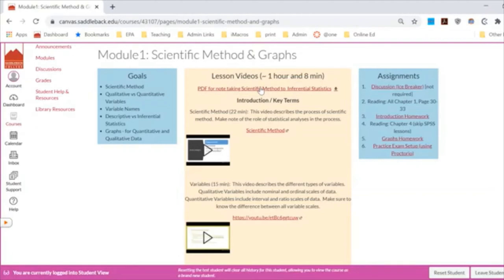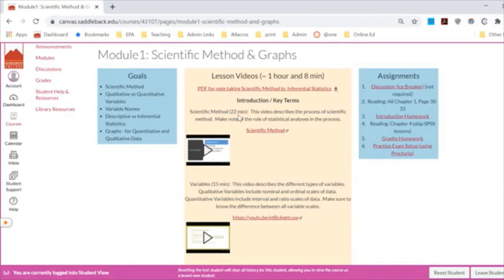Exams are open note but not open computer. So it would be ideal if you could print the notes to flip through during the exam — you won't be able to look things up on a computer. If you don't have a printer, get a notebook and take notes from the video lectures. I will be asking questions that are much easier if you have your notes organized. For each week I also tell you roughly how long the videos are so you can plan.